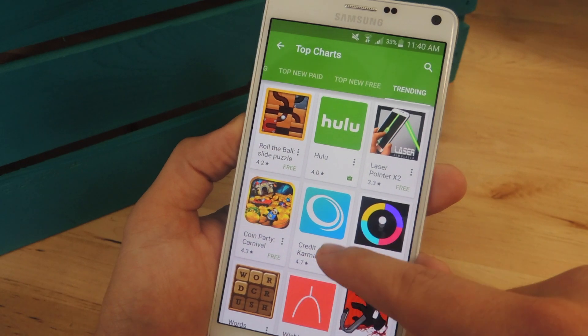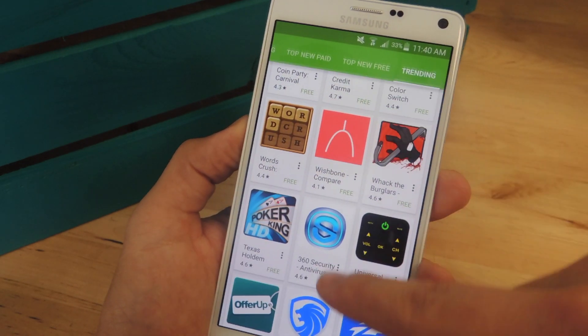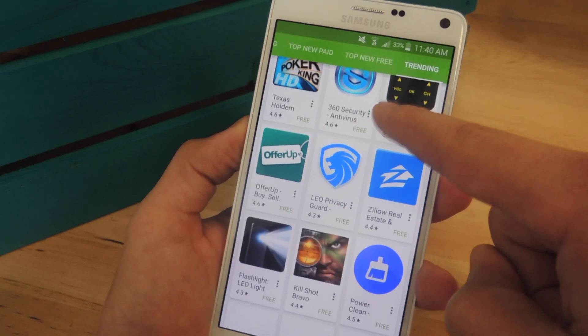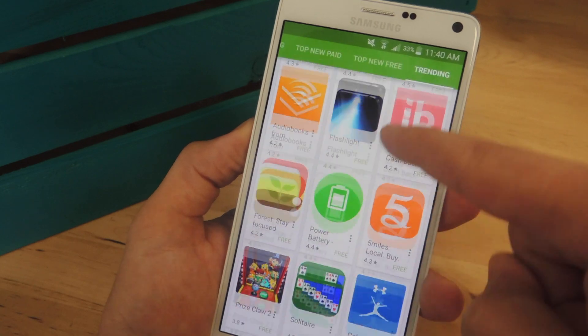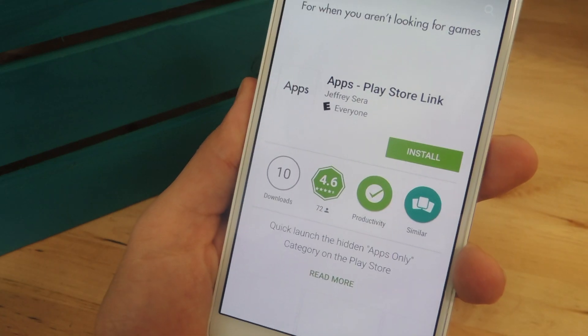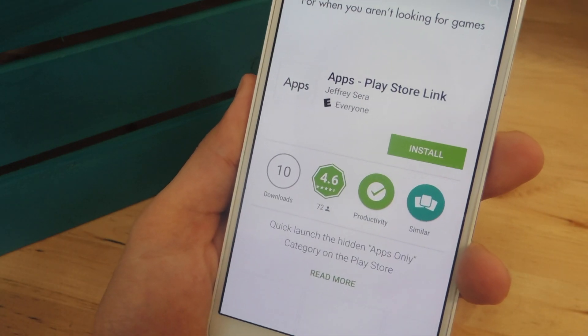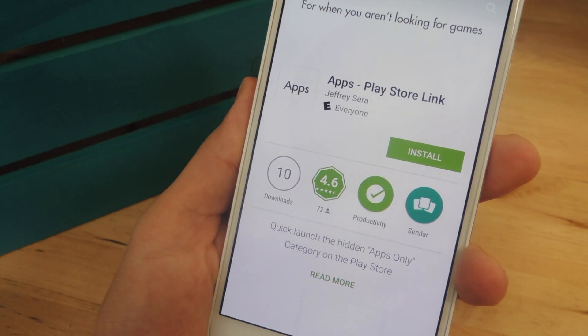You may find a non-game application peppered in here and there, but for the most part it'll take a lot of scrolling and searching. So to remove all the games, we'll be using this app called Apps, Play Store link.